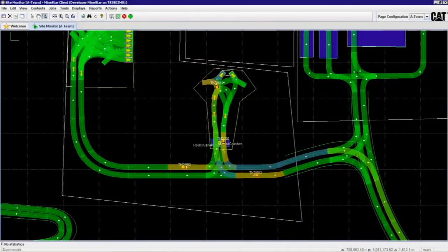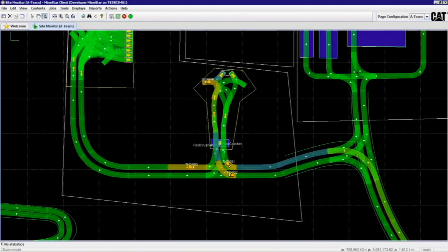Does it give you assignment capabilities as well? It does, and it goes further than that. You can actually run what-if scenarios. So let's say you're planning on bringing a shovel down for a major PM or you need to do some haul road changes. You can run different truck assignment scenarios to identify bottlenecks, see what you need to do to optimize efficiency and get the most out of the operation before you ever move a single piece of equipment.